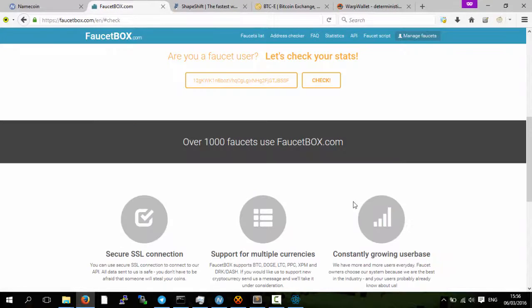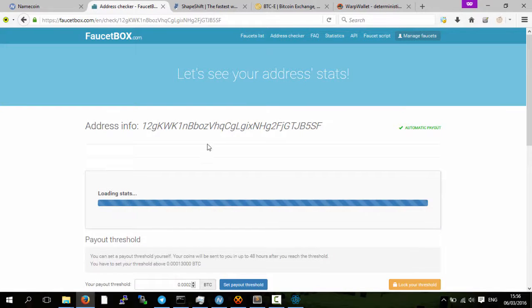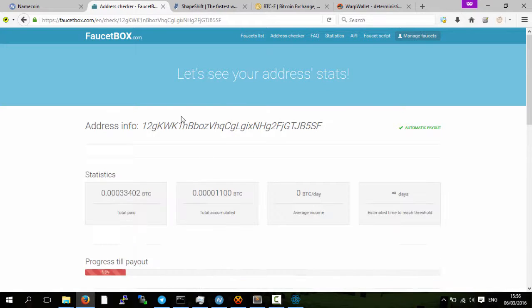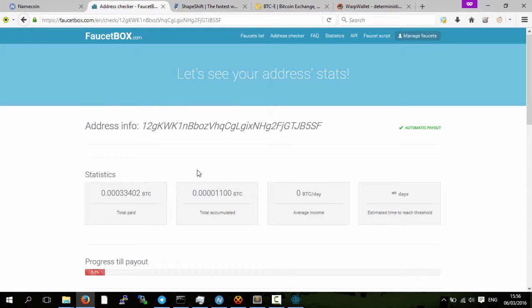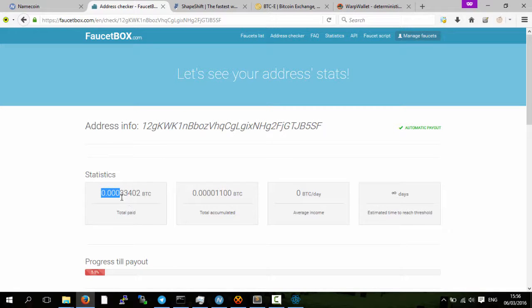Then you put your address within this field, click check, and you can see how much bitcoins you have so far on faucet box. You can see here they've already paid me 0.003 bitcoins.